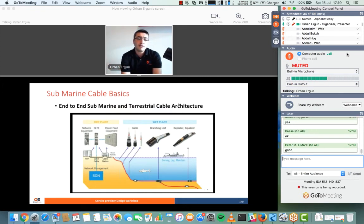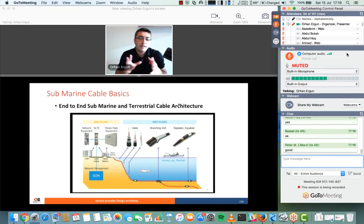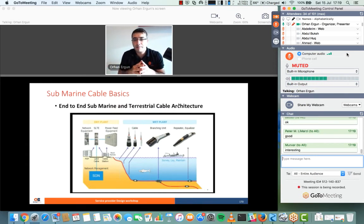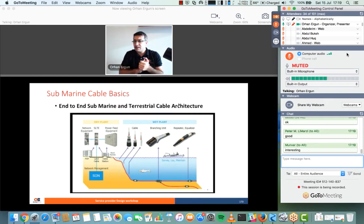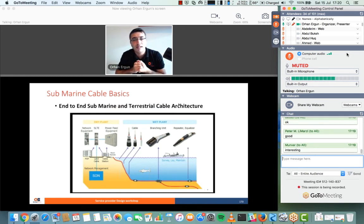Developed countries — those with sea access — typically have multiple submarine cable landing stations. A landlocked country cannot have them. For example, Saudi Arabia has around six cable landing stations. If one landing station goes down, it doesn't mean the entire country's internet is cut, because there are multiple.